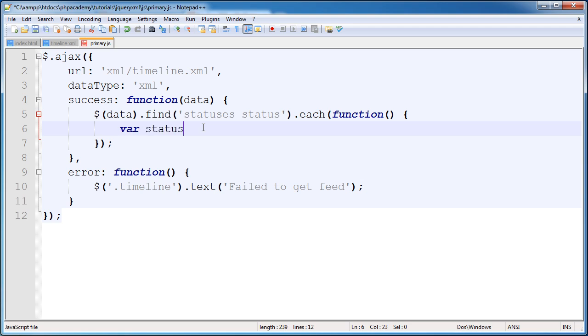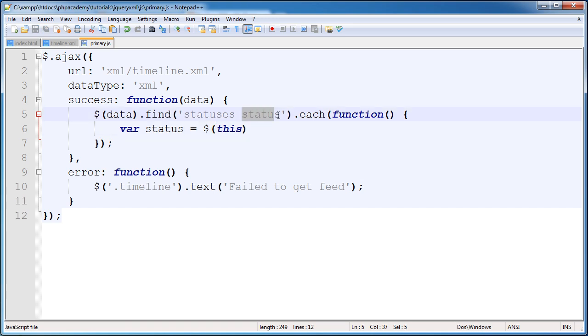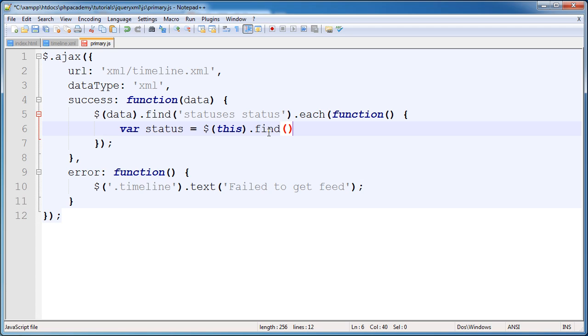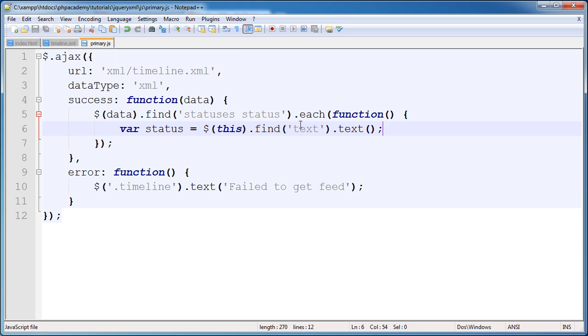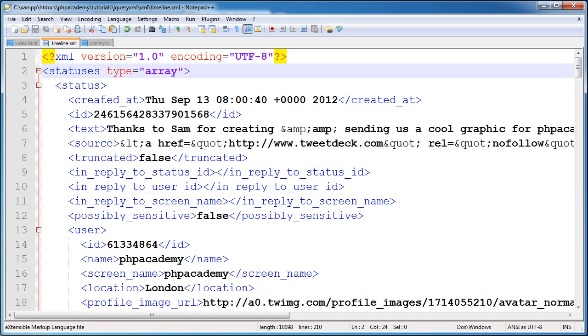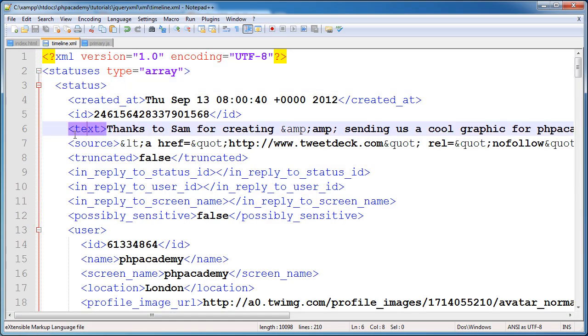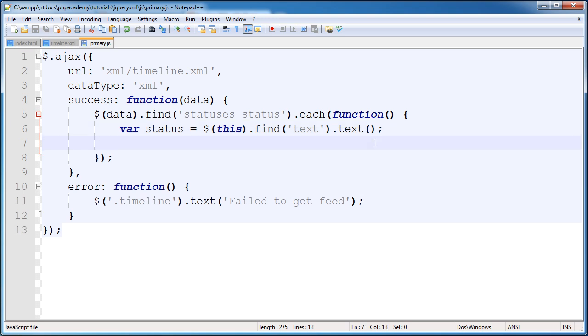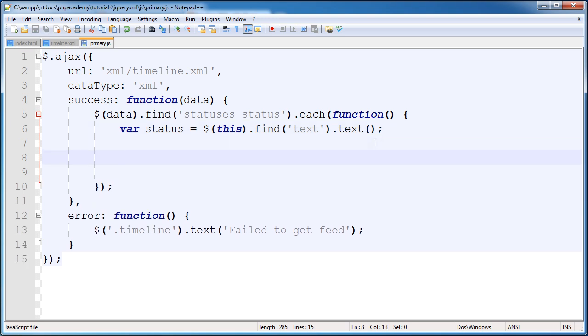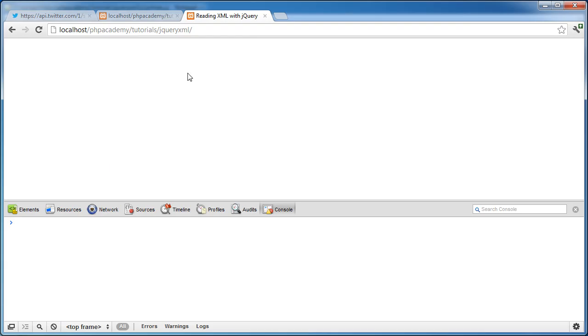So the first one is status. And what we're going to do is we're going to say this, which references the current status that we have found. And we're going to find something. And what we're finding is text. And then we're grabbing the text from that. So let me just explain this a little bit. If we go over to our XML file, we're finding text within status. So that makes sense. Status and then here's text. So we're finding text within status. And then we're grabbing the text from it. So now what we can do is start to apply this to our page.